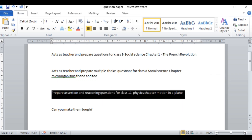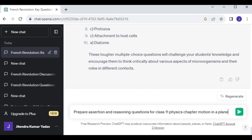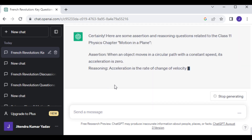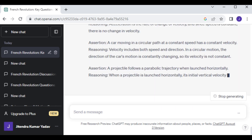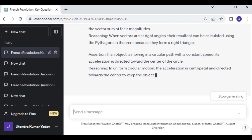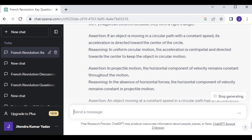I'll press Enter and it will prepare assertion and reasoning questions, as you can see. So ChatGPT can help you in making question papers across any subject — English, Social Science, Mathematics, and more.